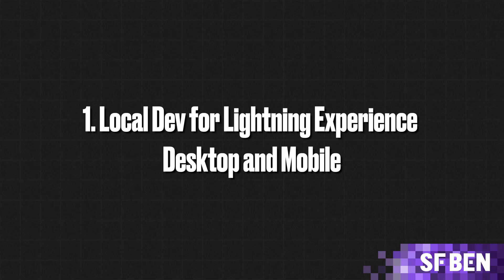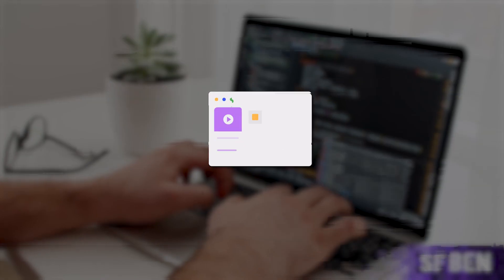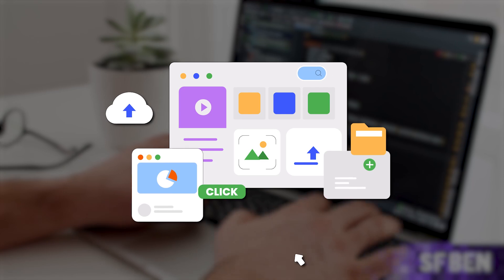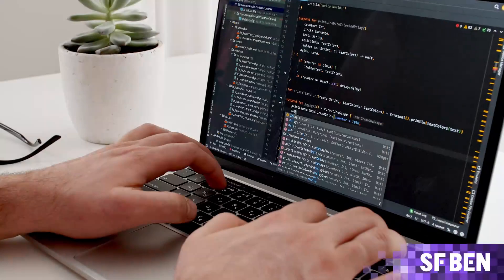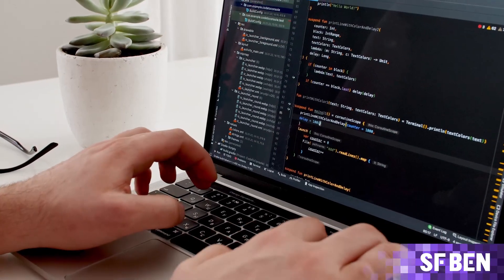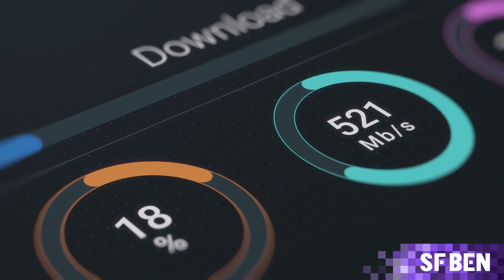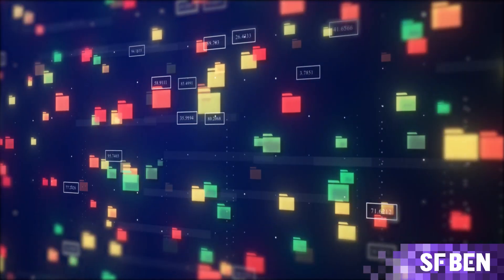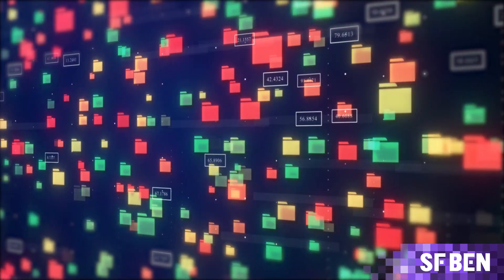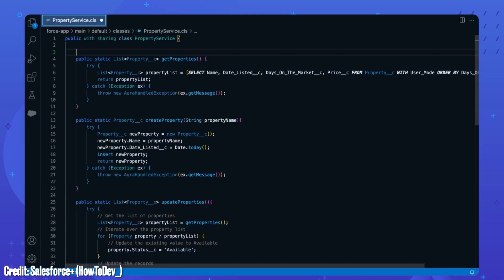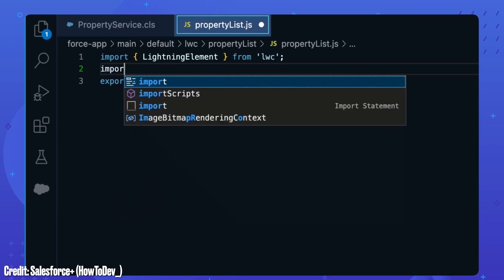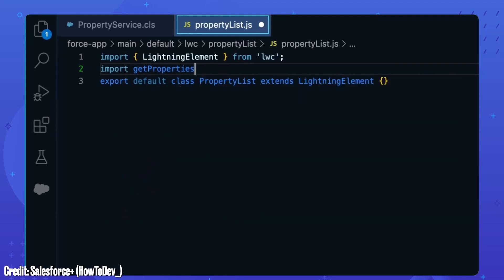Hot reloading, sometimes called hot module replacement, refers to seeing an update to your typically front-end source code reflected in your app immediately without a refresh, the moment your source is updated to your file system. It is a well-established feature of web development. It's easy to do when you have access to the runtime file systems, as you normally would when building a web application in any other front-end framework. But Lightning Web Components, specifically Lightning Web Components running on and hosted by the Salesforce platform, is different.